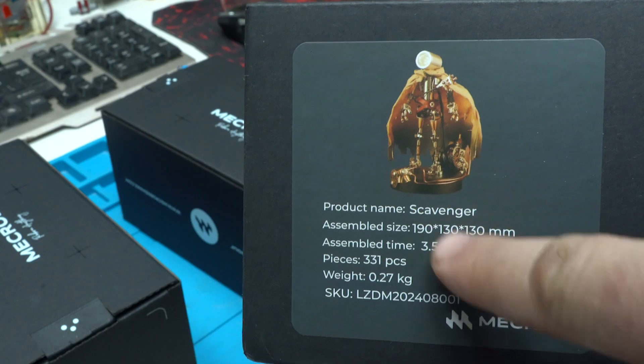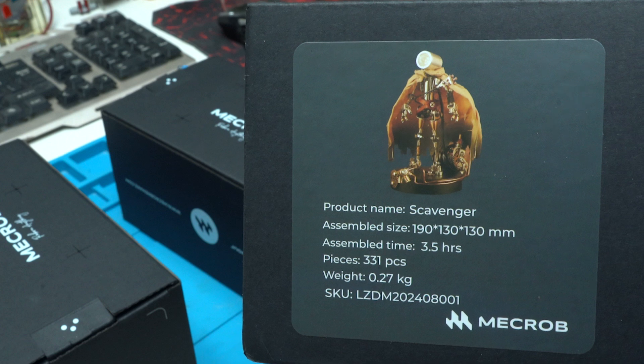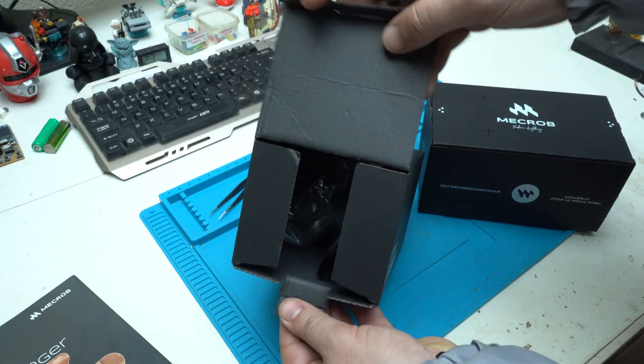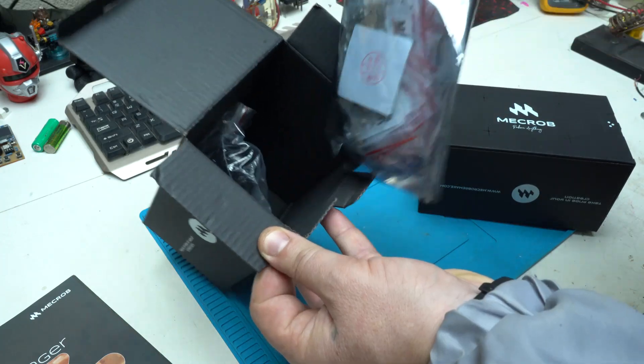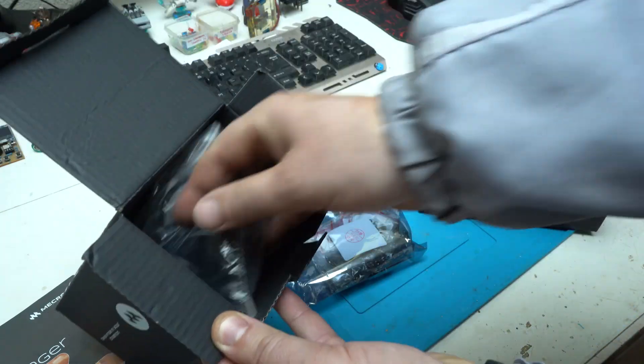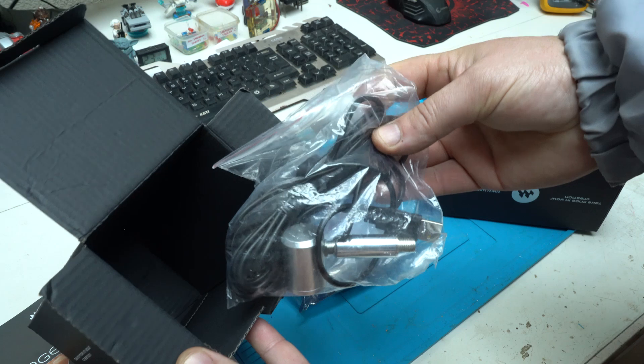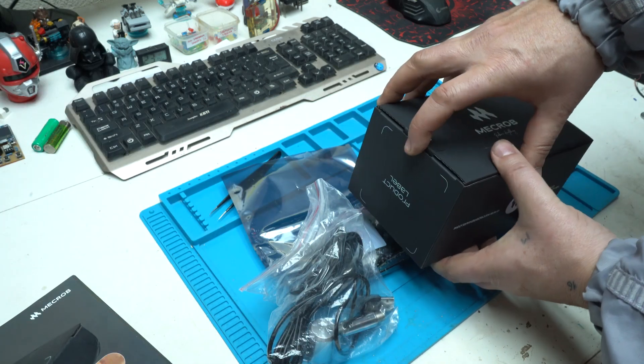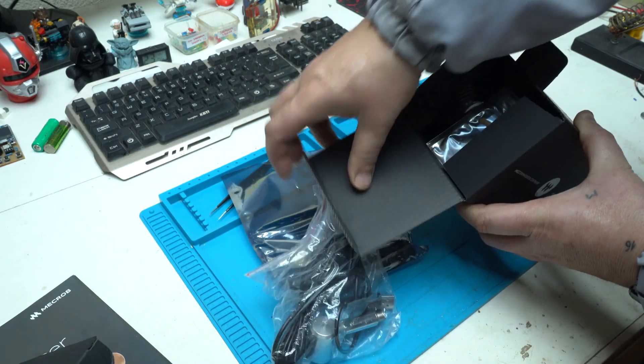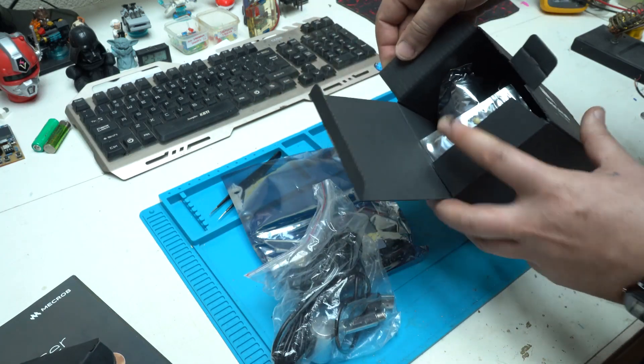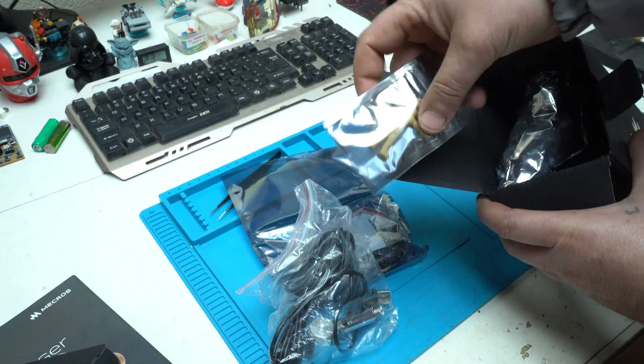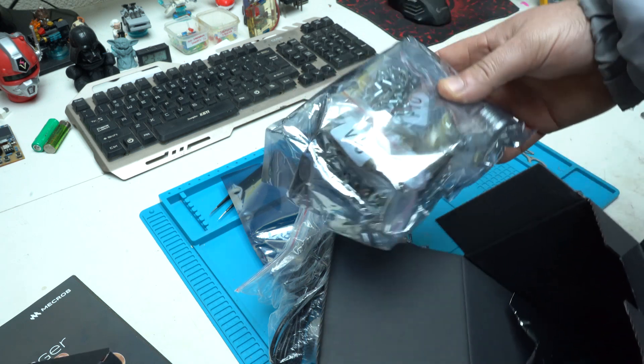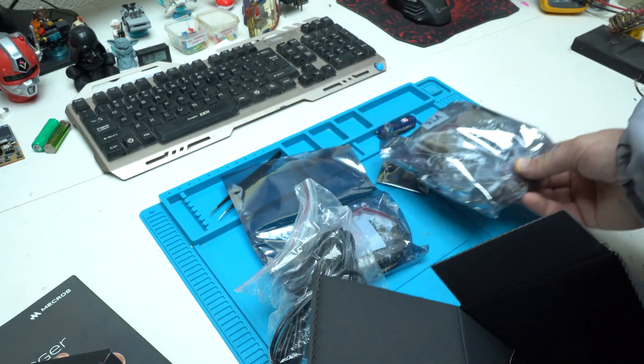Combining a vintage aesthetic with modern engineering, this product stands out as both a hands-on project and display-worthy masterpiece. More info about the Metal Wasteland Punk Scavenger Kit you can find at the link below this video.